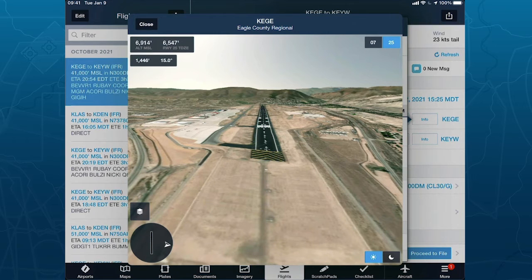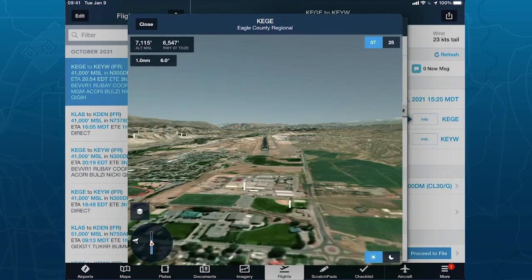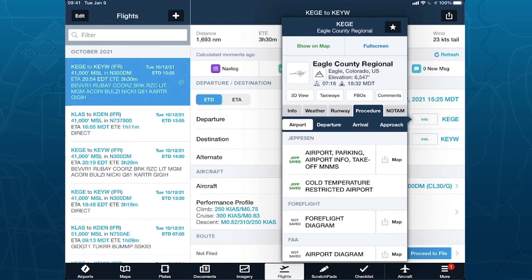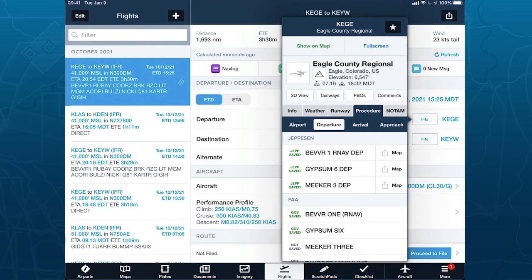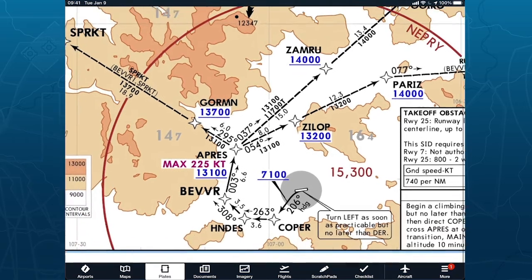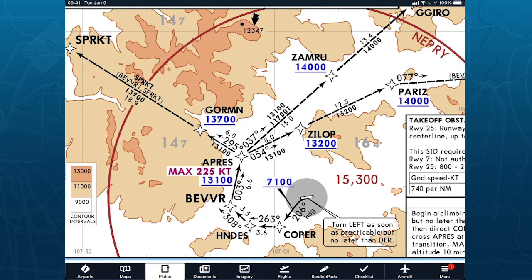Flipping over to runway 7, it's not all that different — the terrain is a little further back. This airport has specific departure procedures. Looking at the Jepsen charts in the procedure section, they have the Beaver 1 departure — an RNAV departure. Our engine-out procedure is modeled based off this departure: you take off, turn left towards Cooper, Henders, Beaver, and then Apres. That's what you probably have programmed into your FMS, and that's exactly what our engine-out departure procedure does, because we try to use existing SIDs and ODPs and model those if possible.